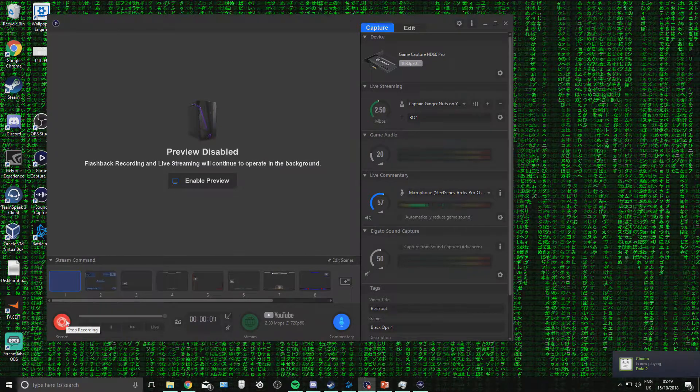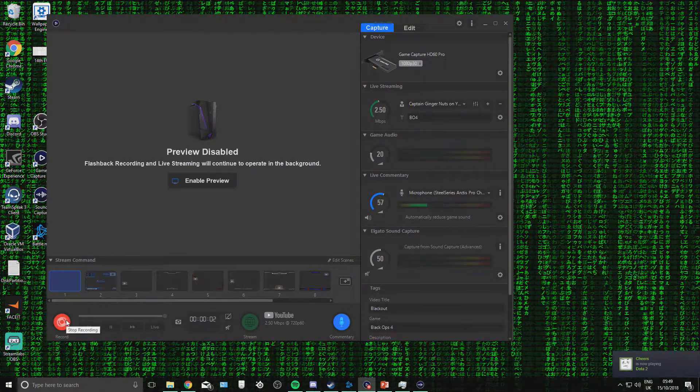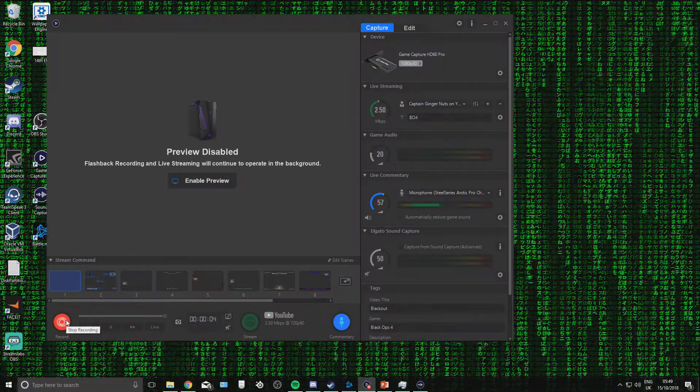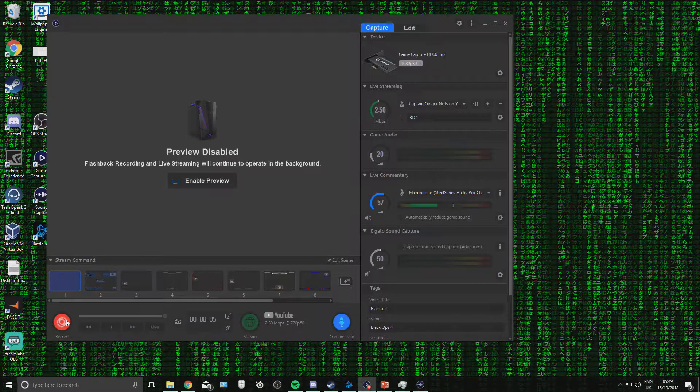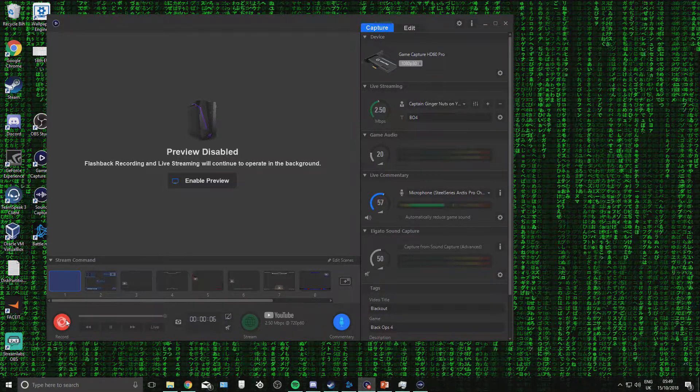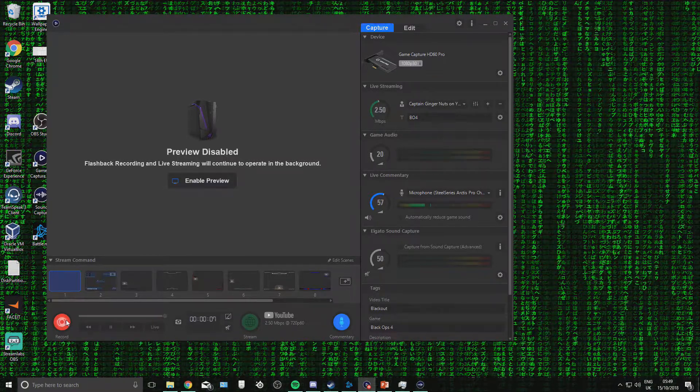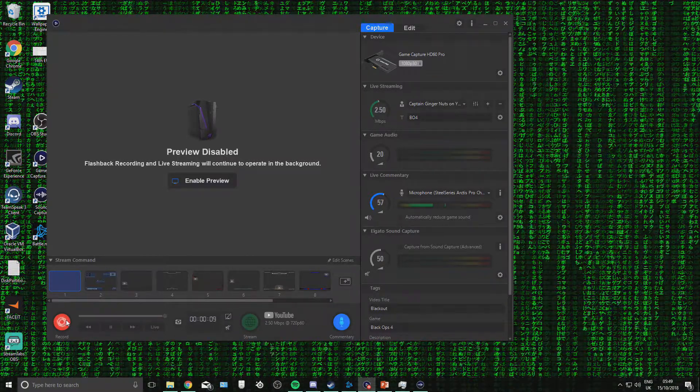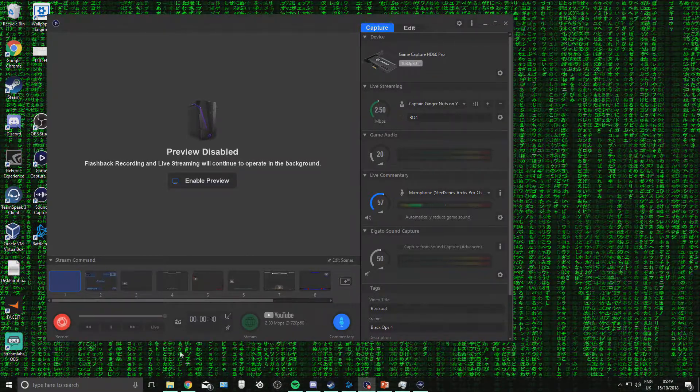So I haven't seen a single good Elgato game capture tutorial video, so I'm going to show you guys how to actually set up, configure this for streaming, and if you have any problems, you can sort them.